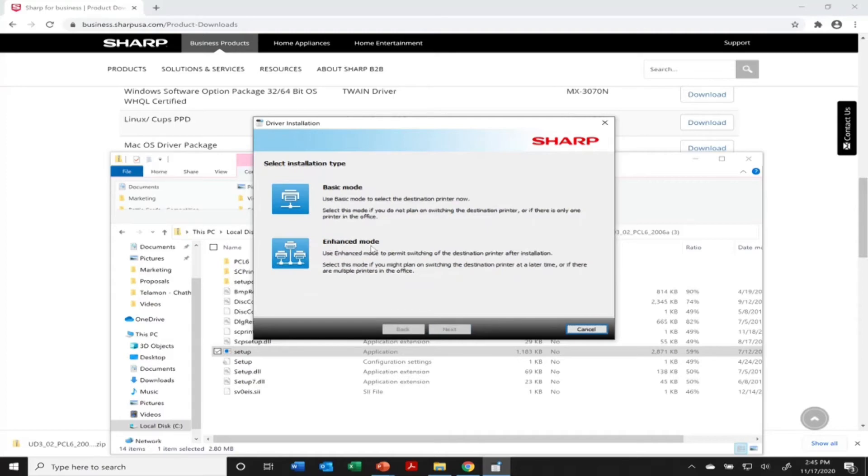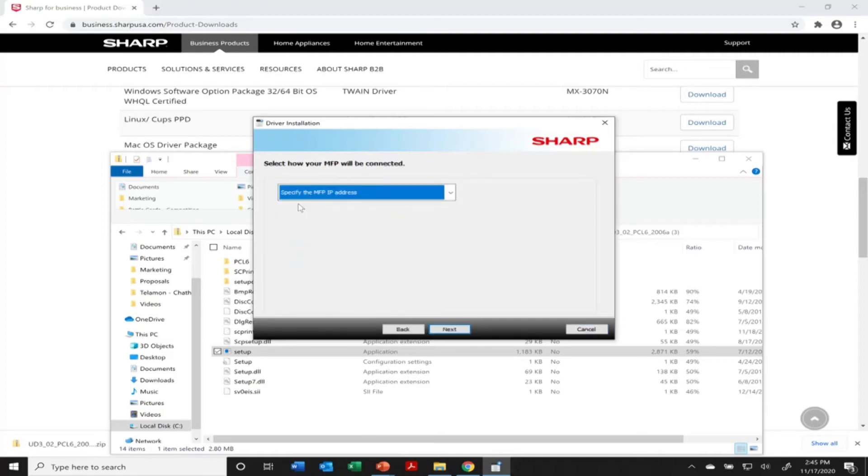So there's two different installations. You can do enhanced mode here, and you can see basic mode. We're going to stick with basic mode just for this demonstration.